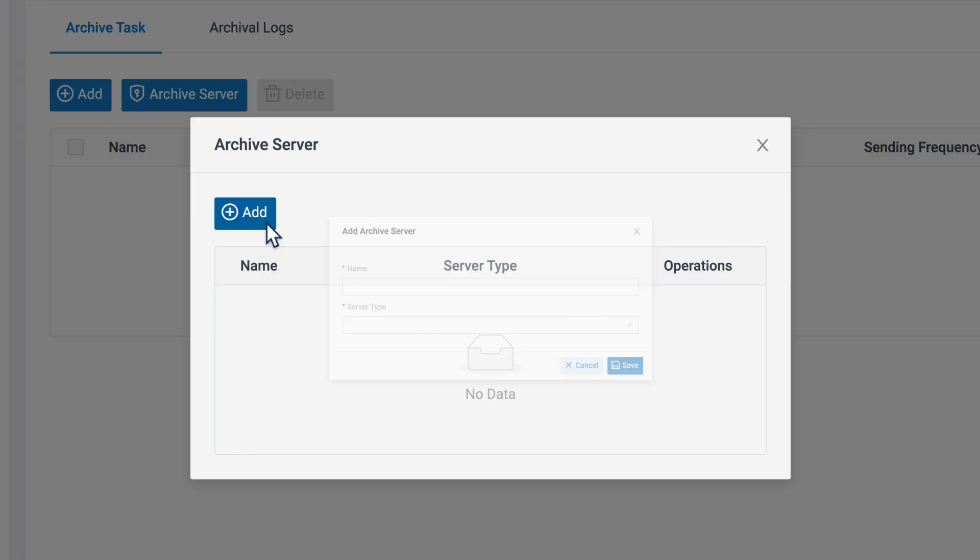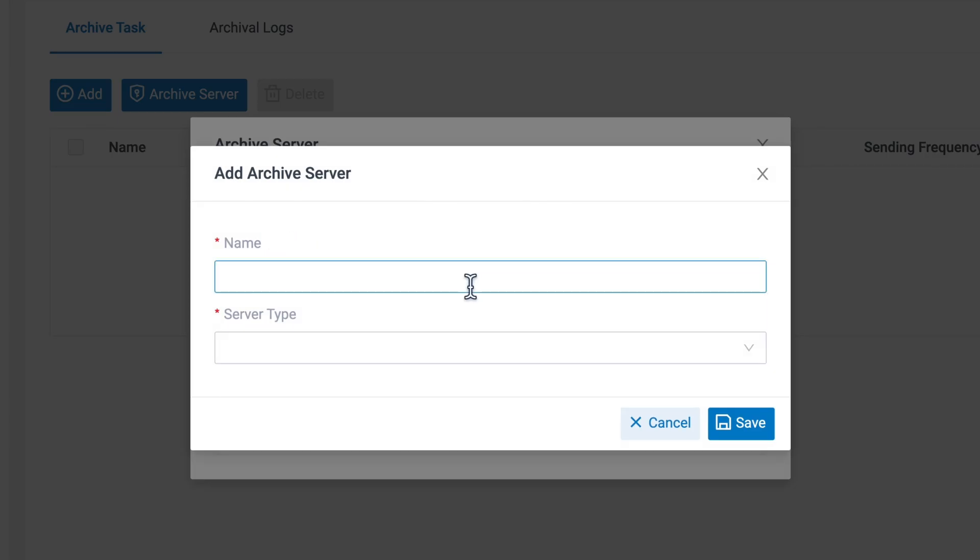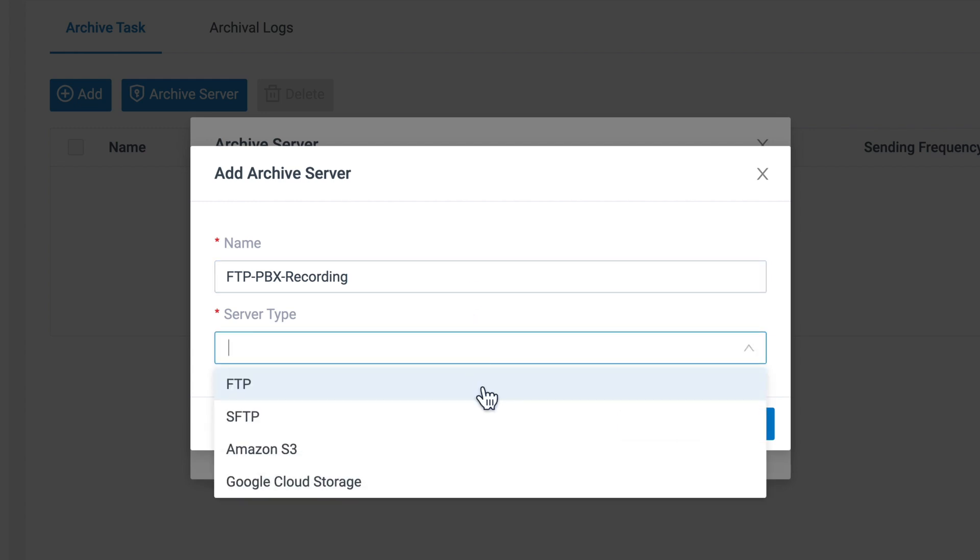First of all, name the server however we prefer. Then go for FTP and server type.